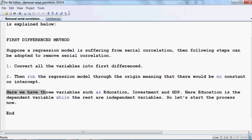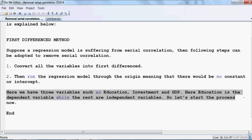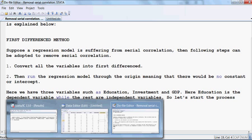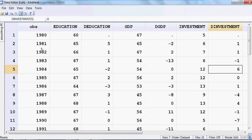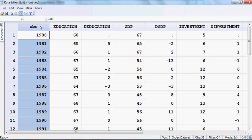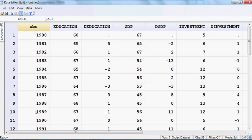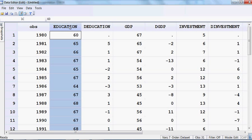Here we have three variables: education, investment, and GDP. Education is the dependent variable while the rest are independent variables. The observations run from 1980 until 2010.